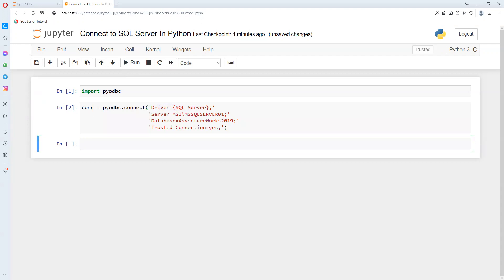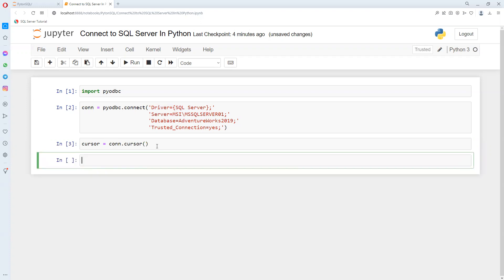Now once the connection is established, we can create a cursor. I created one variable called cursor.